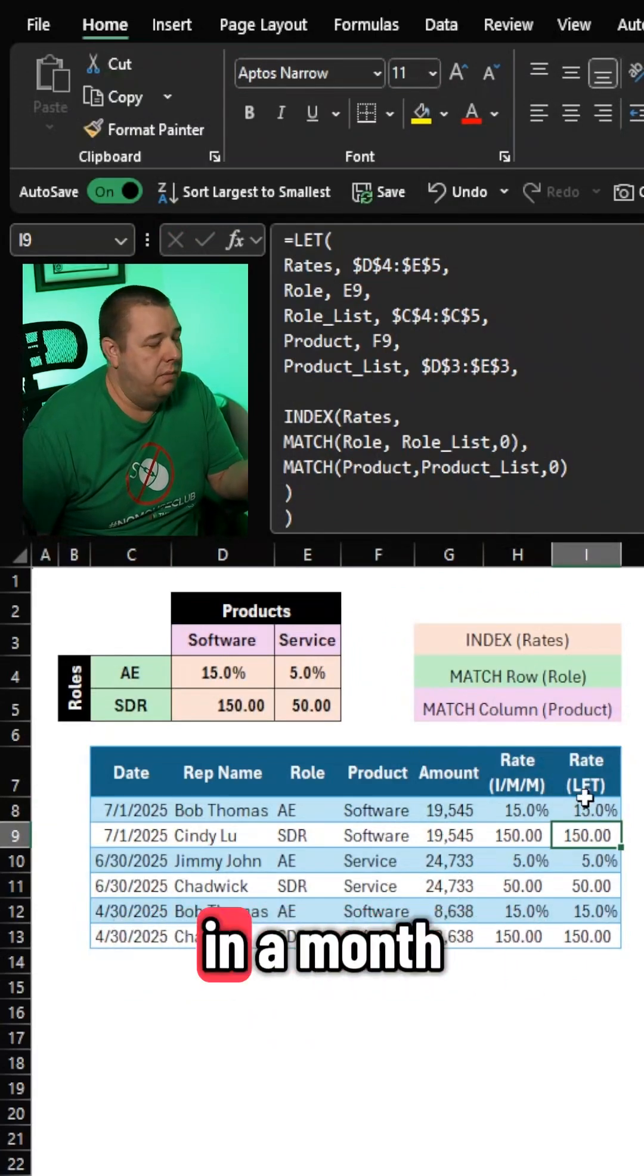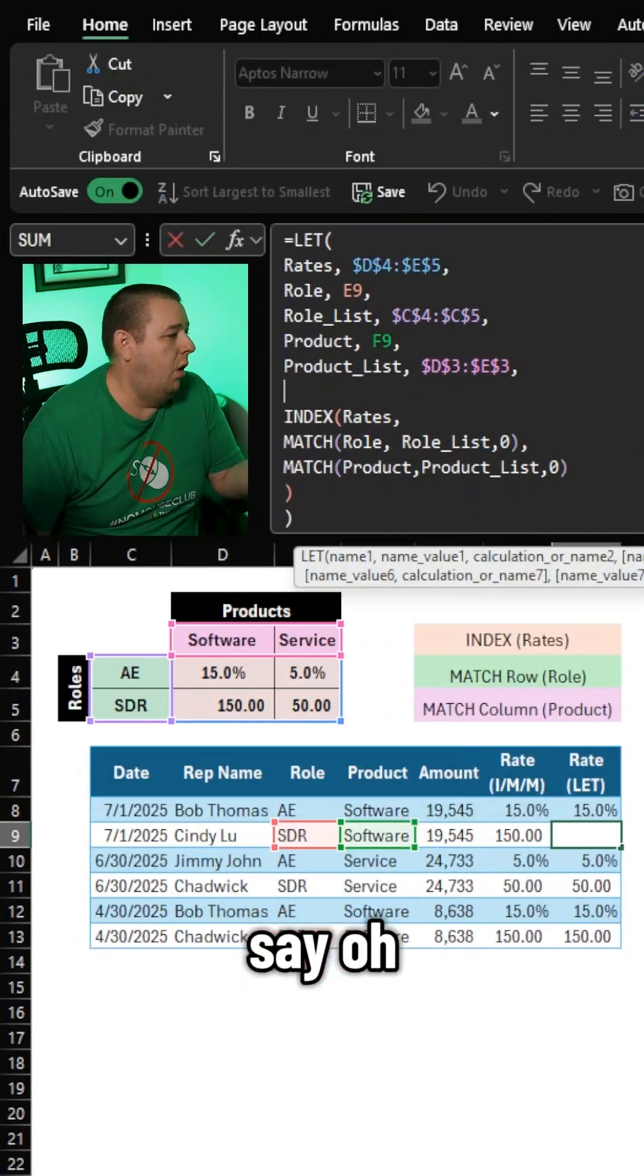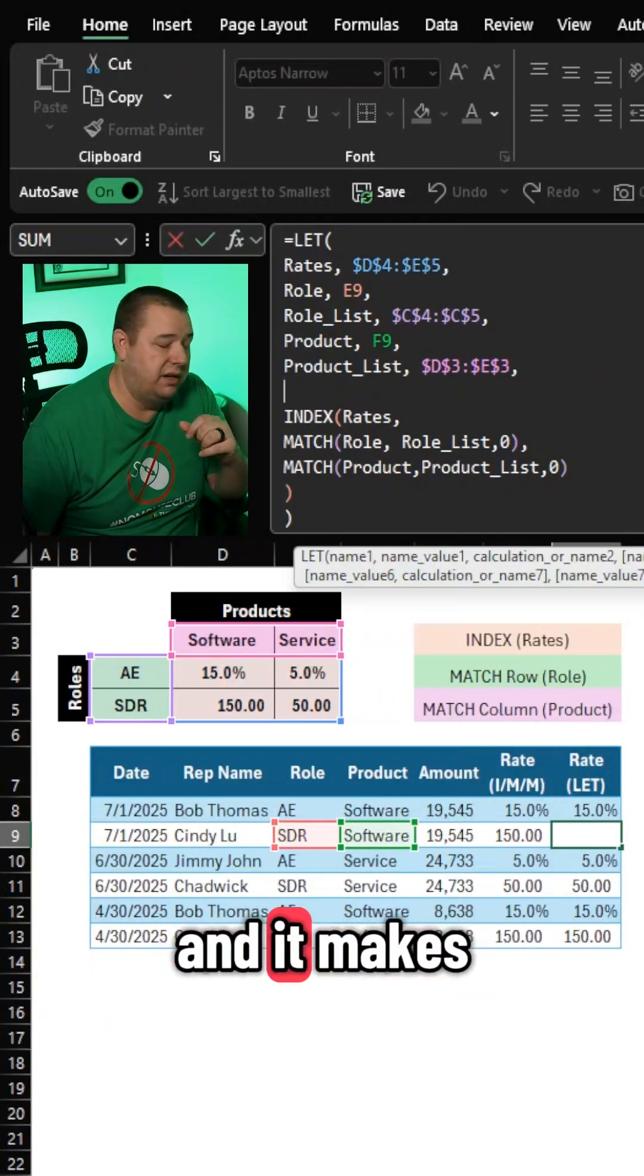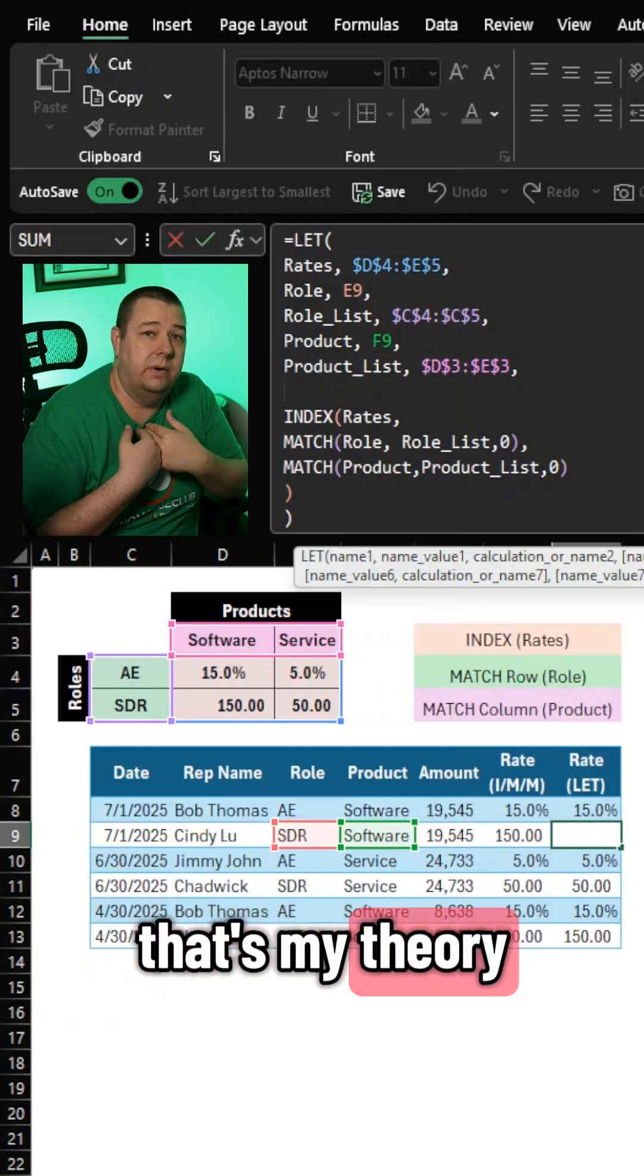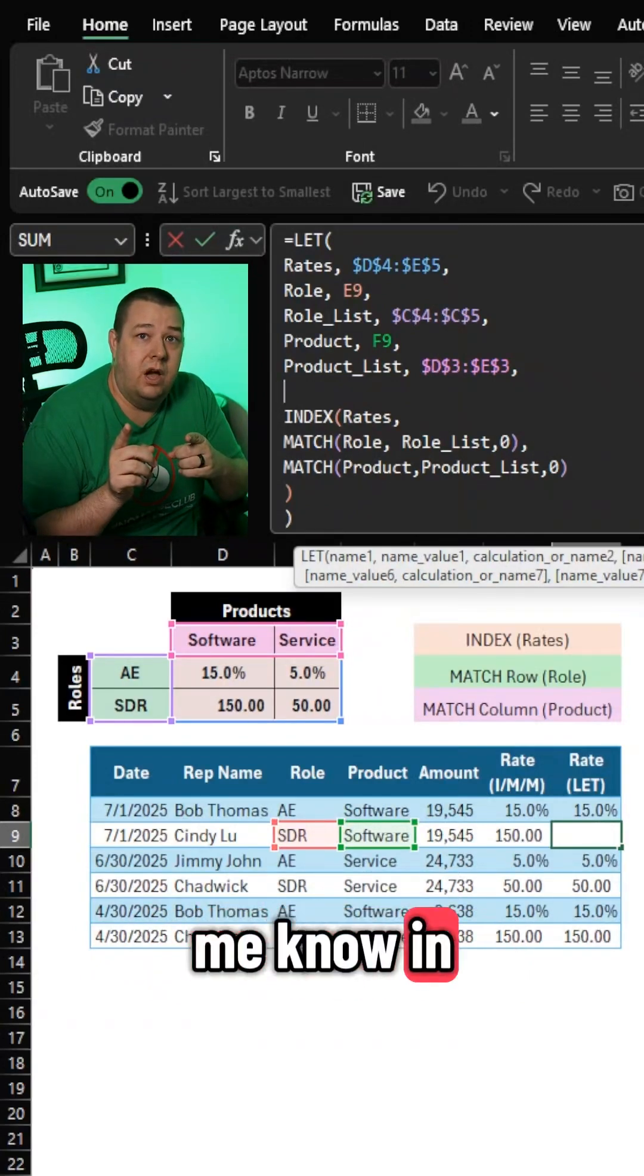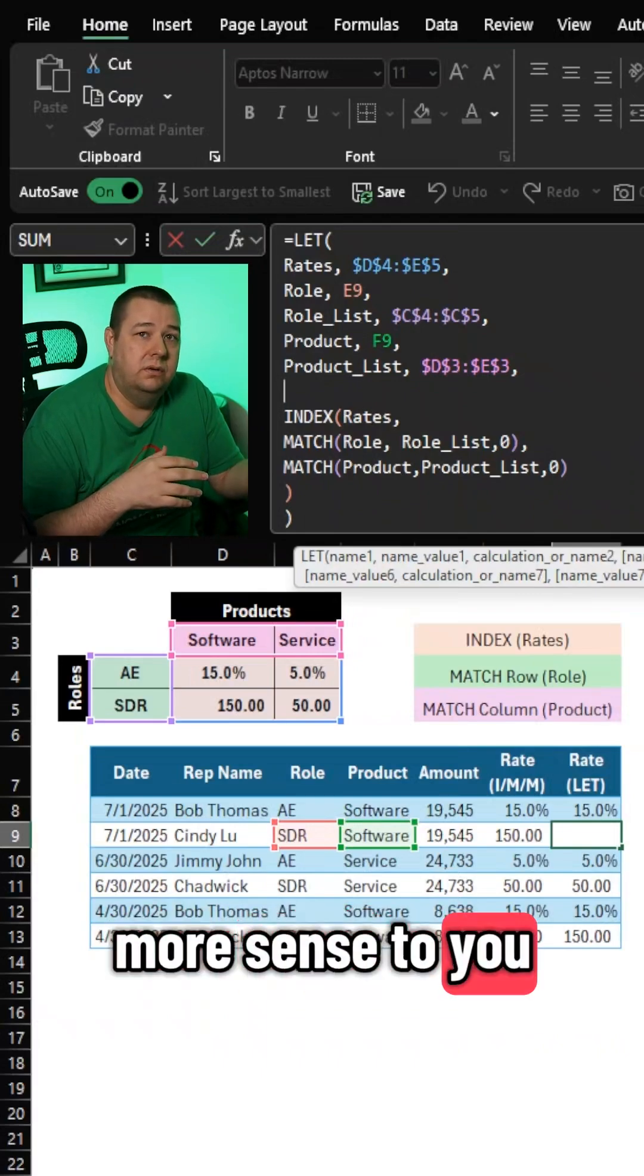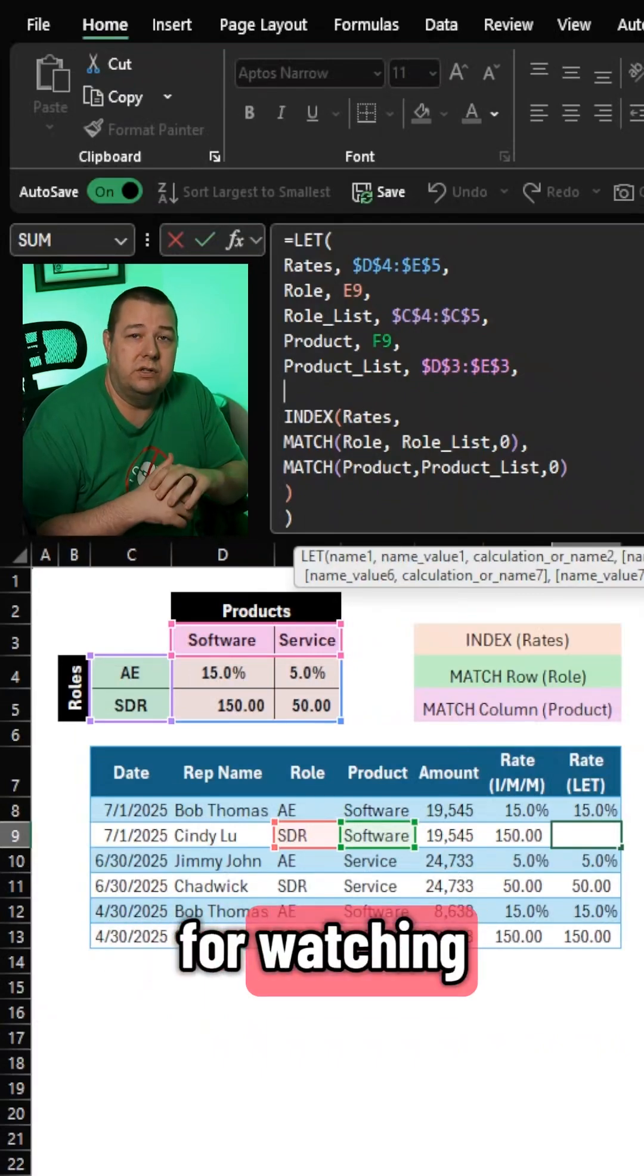You close this, you come back in a month, you look at this, and you say, oh, that's right. I remember how I did this because I used the let function, and it makes a lot of sense. That's my theory. But I want you to let me know in the comments, am I right? Did this make more sense to you? I'd love to hear it. Thanks for watching.